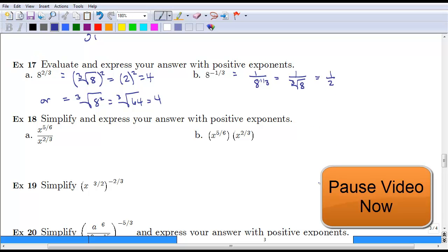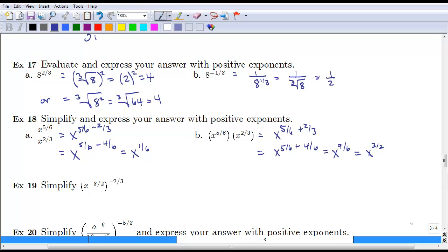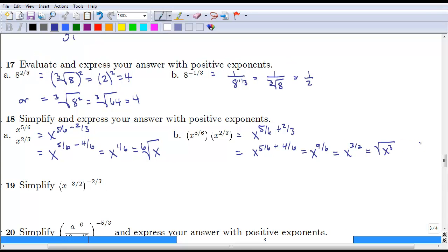Pause the video and try to simplify the next two examples. Remember that when adding or subtracting fractions you need a common denominator. For two-thirds, you'd convert that to four-sixths. For part a you should end up with x to the one-sixth, and for part b you should end up with x to the three-halves, because x to the nine-sixths reduces to x to the three-halves. In radical notation, part a is the sixth root of x, and part b is either the square root of x cubed or the square root of x, quantity cubed.